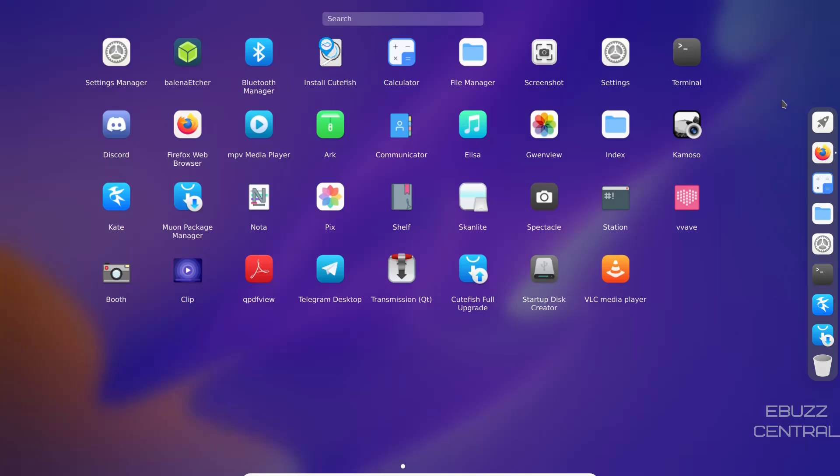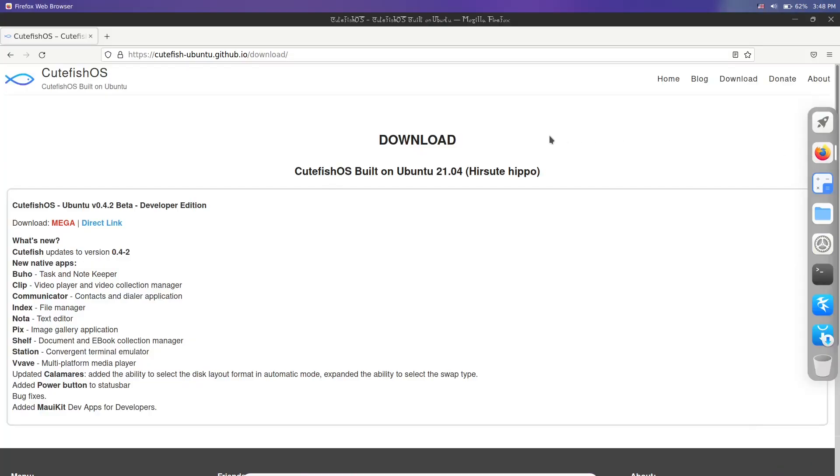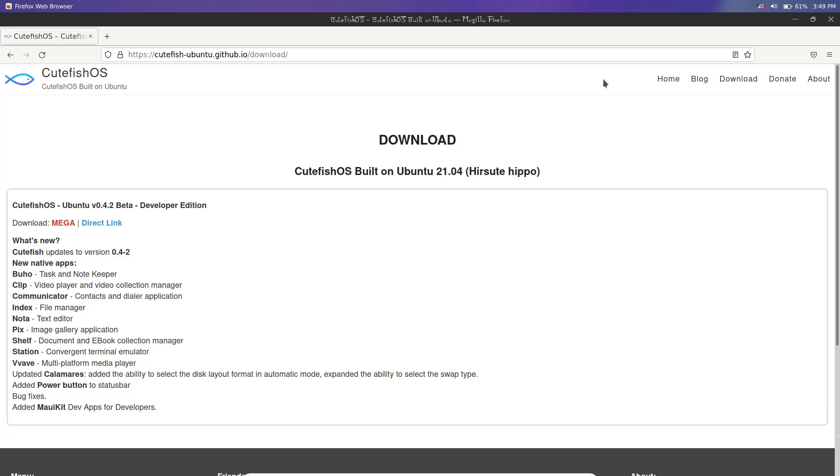Just one more thing before we get done here. If you want to download Cutefish and give it a shot, it's not on their website yet because this is a beta. You're going to want to go to cutefish-ubuntu.github.io/download. Once you get there, you've got two links - you can download it from Mega or you can download it from a direct link. I will say this - I clicked direct link and at 20 minutes I was only at about 10%. I clicked on Mega and it was downloaded in about nine minutes. So I would recommend the download link at Mega. Download it, throw it on a USB, put it in a virtual machine, and put it through your paces.